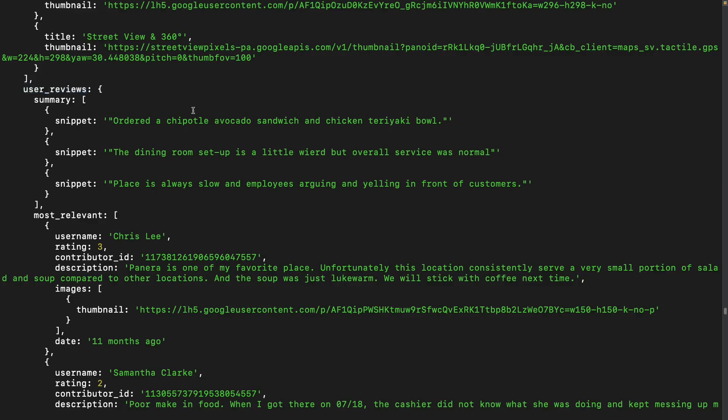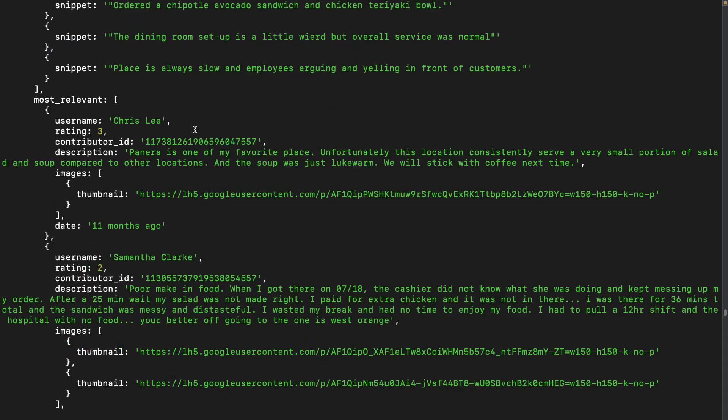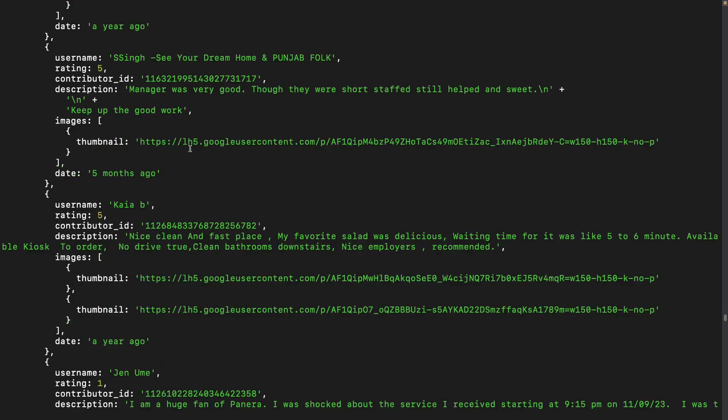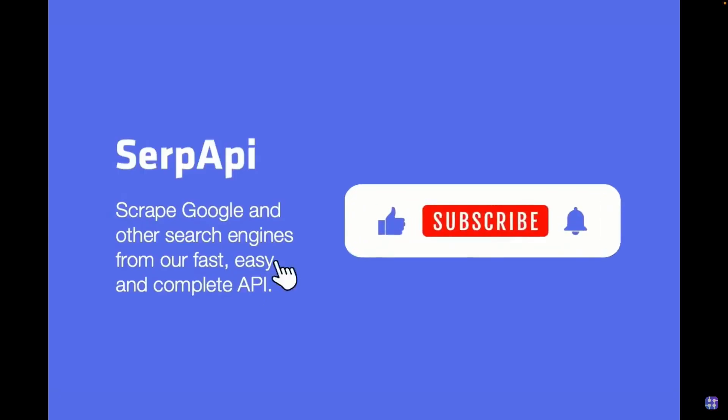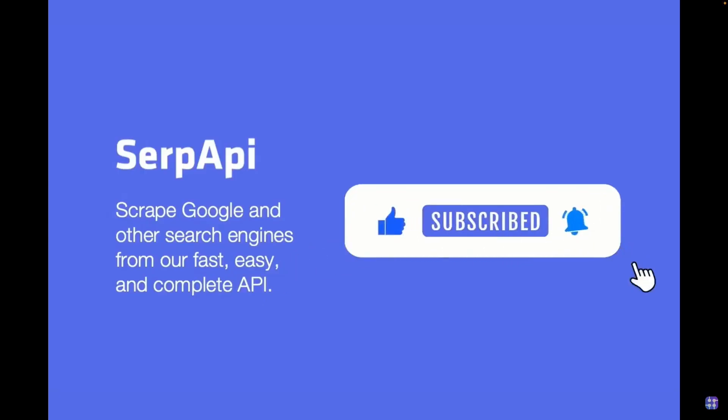I hope you enjoyed this video and I'll see you in the next one.